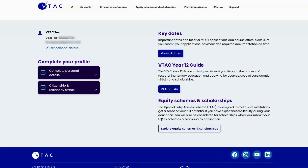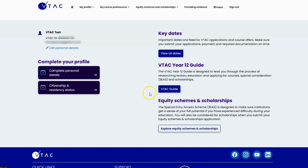Here is the VTAC account dashboard, which is where you can access all of the VTAC services available to you. My name, VTAC ID, and email are on the top left, and I can amend those by clicking on the link underneath. Key dates are available on the top right. Because I selected year 12 when creating the account, that guide is available to me in the middle. Special consideration and scholarships will become available once I've submitted my preferences, but first I need to complete my profile.